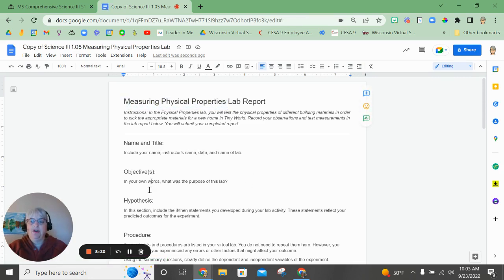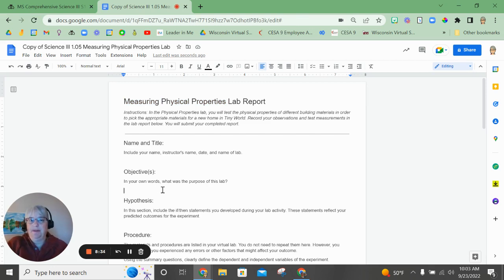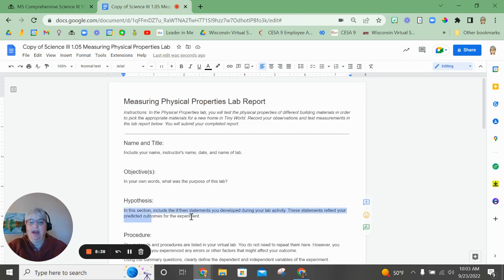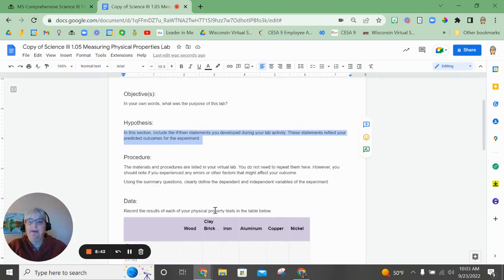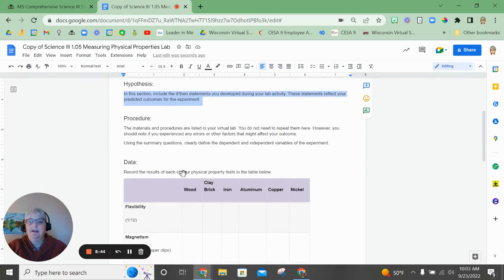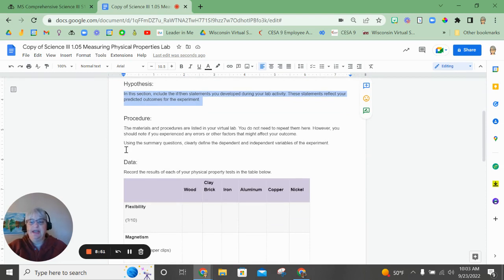In your own words, why are we doing this lab? What is the purpose of it? What are you trying to learn about? This section, you're going to use the copied hypothesis statements from the lab, and then you're going to list the materials and procedures that you did for this lab.